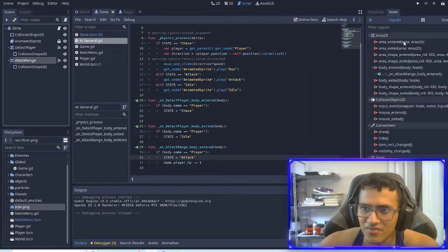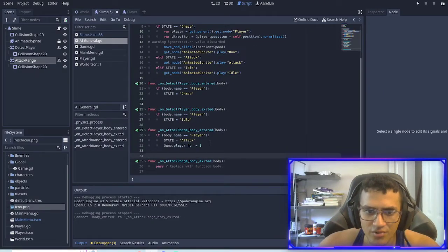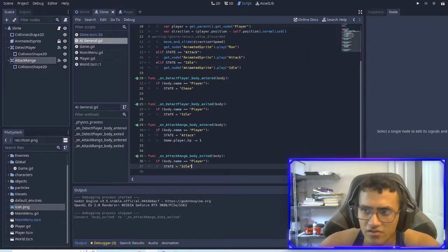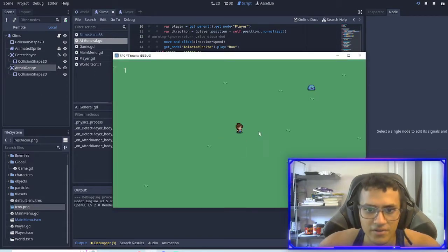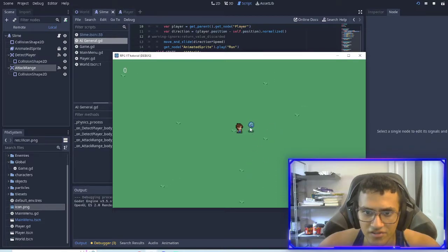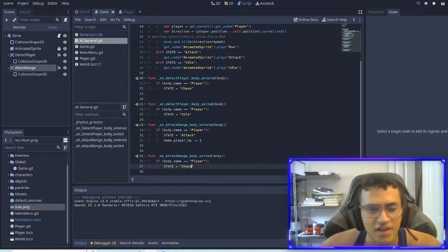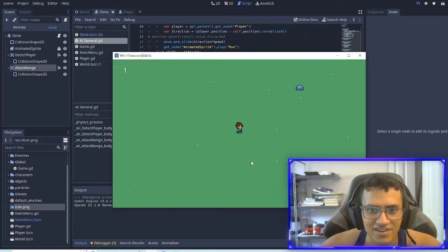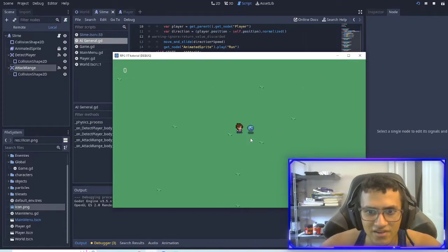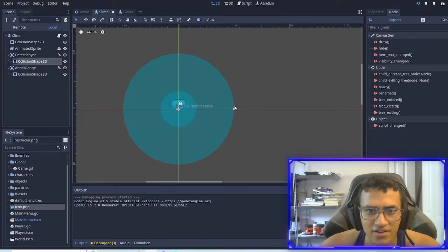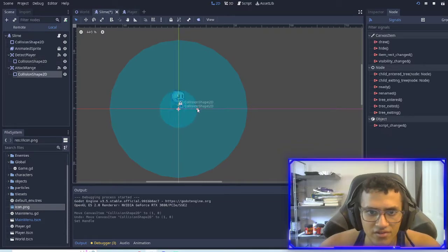One thing I forgot to do is if the attack range is exited, what we're going to do is change it back — actually back to chase, not idle. Because if it exits the attack range we're going to chase it again until we can attack. So that's my mistake. So now: attack, run away, no attack, and keep going. And what we can do is edit this so that it's a little bigger, also make this slightly bigger.